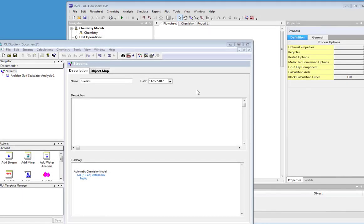Today we're going to talk about copying a stream from OLI Studio into OLI Flowsheet. As an example, we're going to start with the water analyzer in OLI Studio.